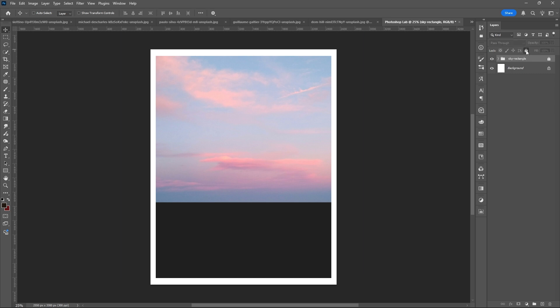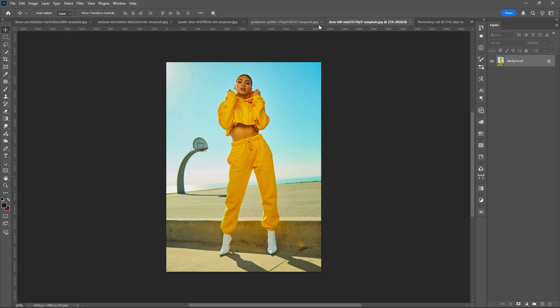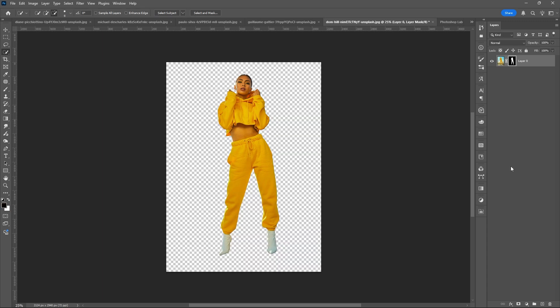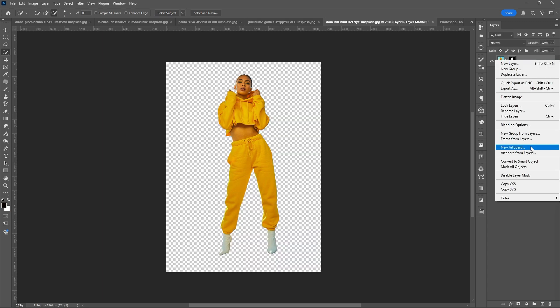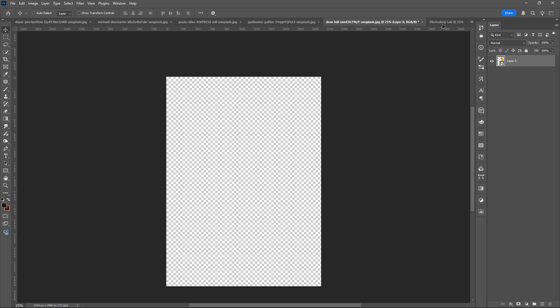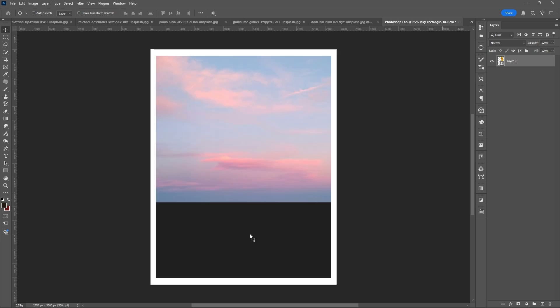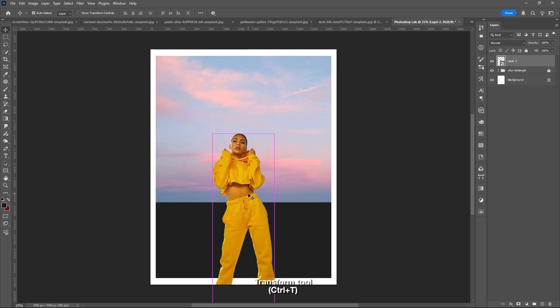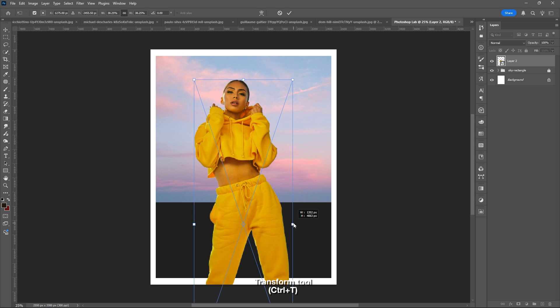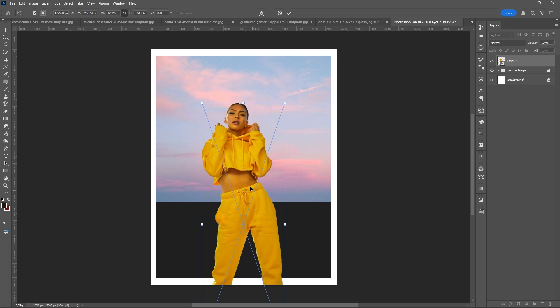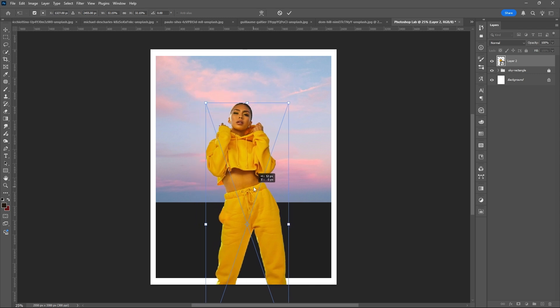After that, let's go with the main image. Select Subject, then add Layer Mask, convert into Smart Object, then drag to your main project. Ctrl plus T, transform the image, or resize the image. Then hit OK.